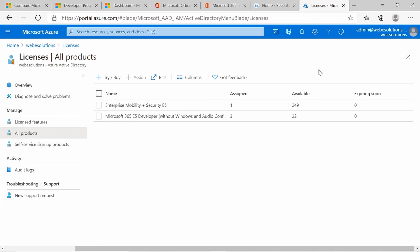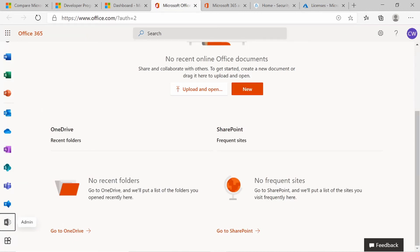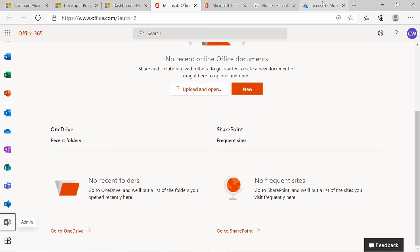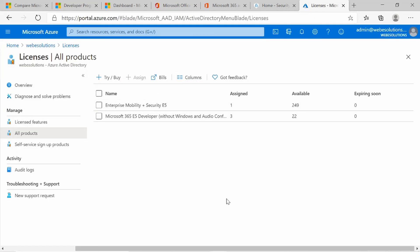That's it for this video. We've created a free Microsoft 365 E5 subscription and enabled the Enterprise Mobility and Security E5, adding our admin account to that. In the next videos, we'll be looking at user identities and setting up groups, as well as a number of other features. I'll add all of the links to the video description, and if you have any questions or comments, please feel free to add them and I'll be happy to hear your feedback. Let's get started, thank you.